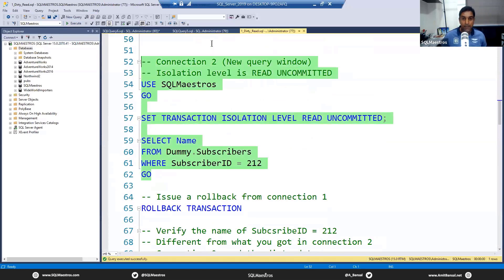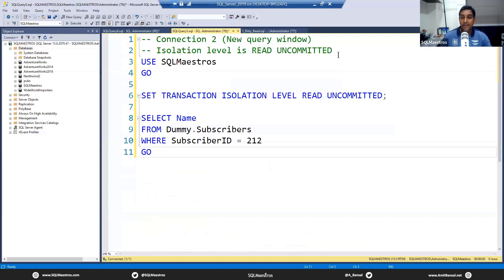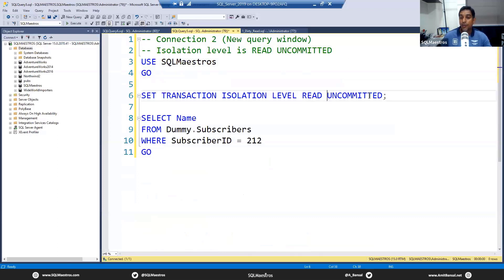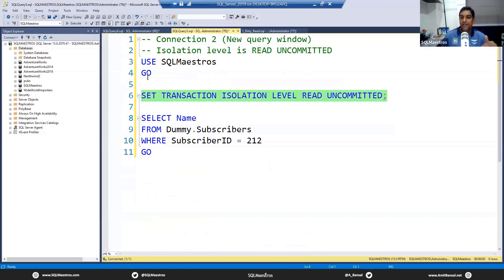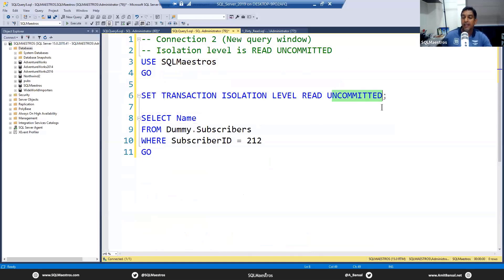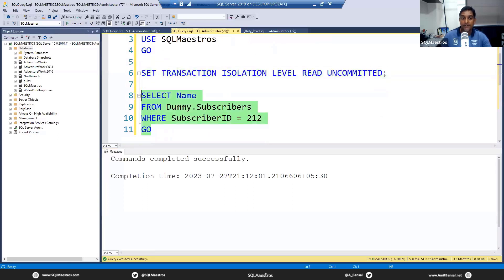In connection two, we are purposely changing the isolation level to read uncommitted — the lowest level. The default is read committed, but we're overriding it. The name of the isolation level says it all: read uncommitted means you are allowed to read uncommitted data — data that has not been committed. Now in the chat window: if we fire our select statement in connection two, will we get John or will we get Ron Velez?